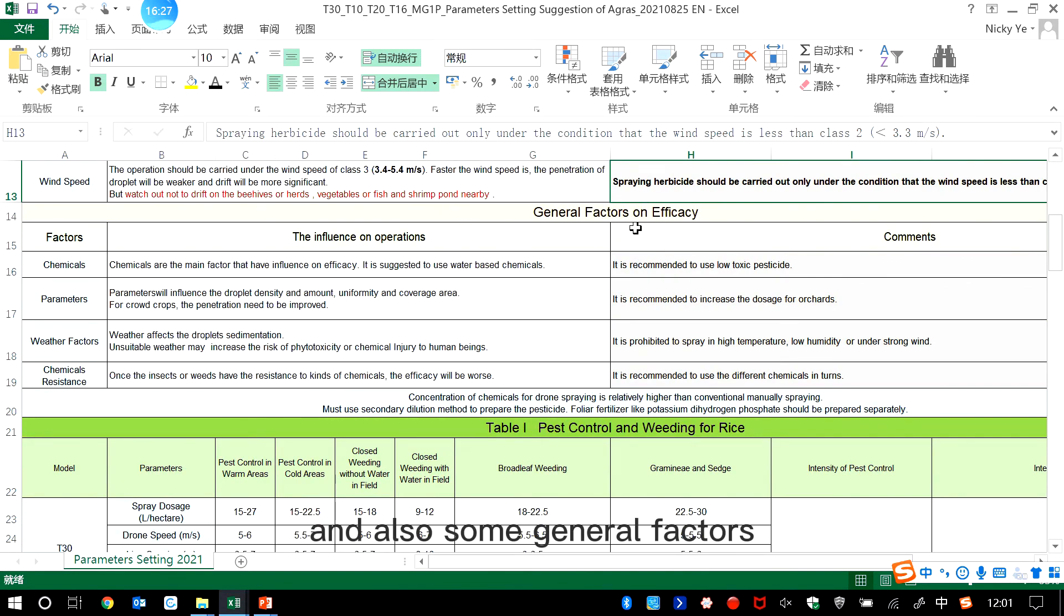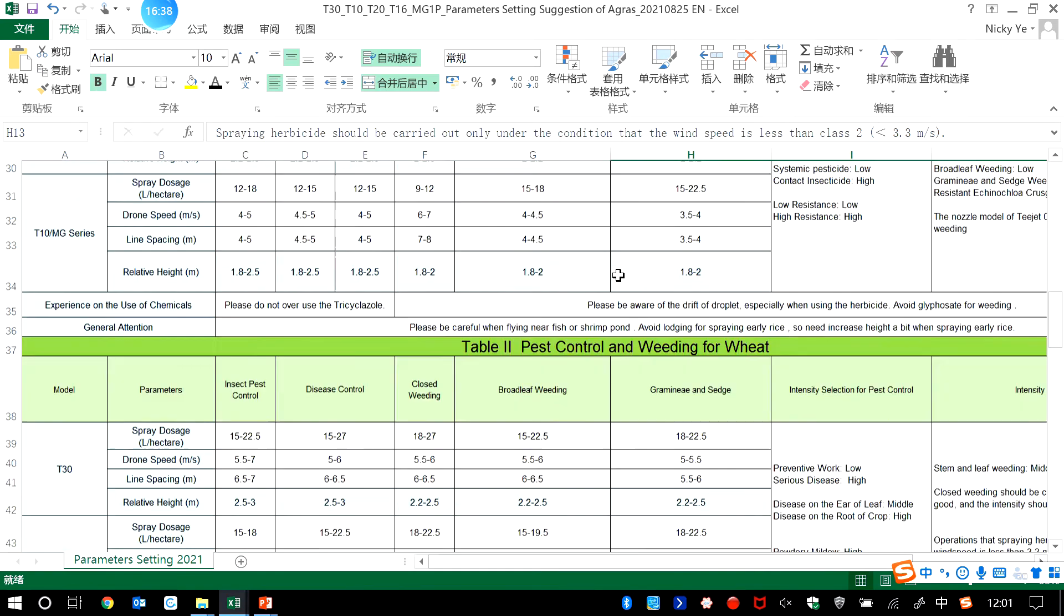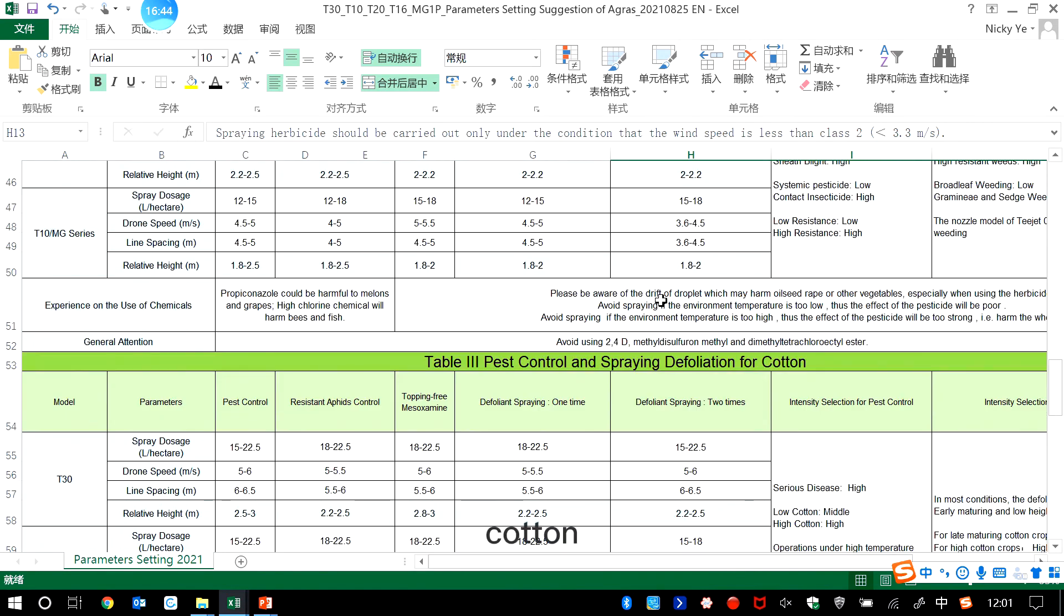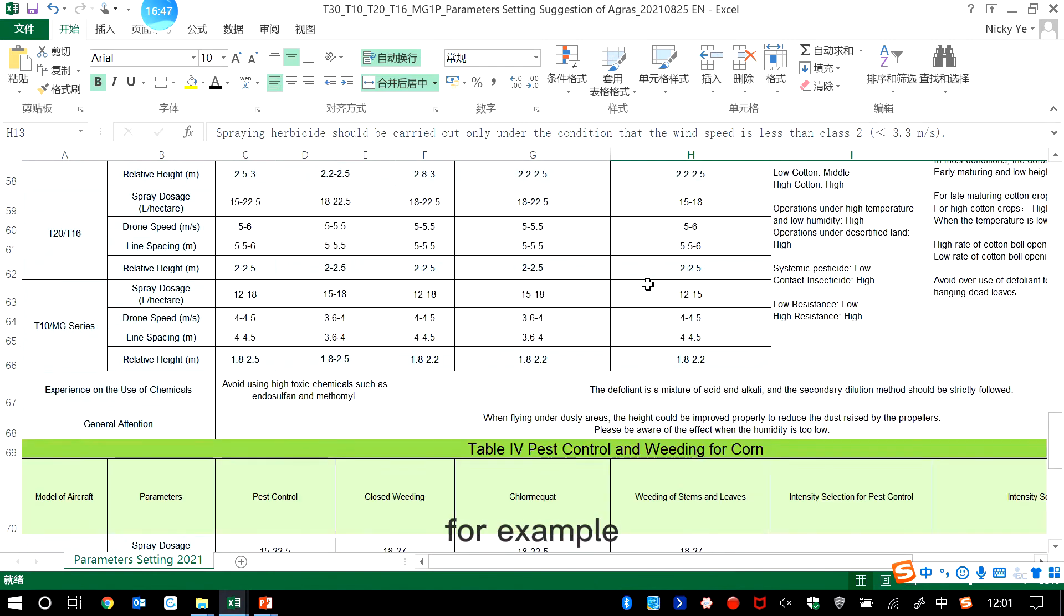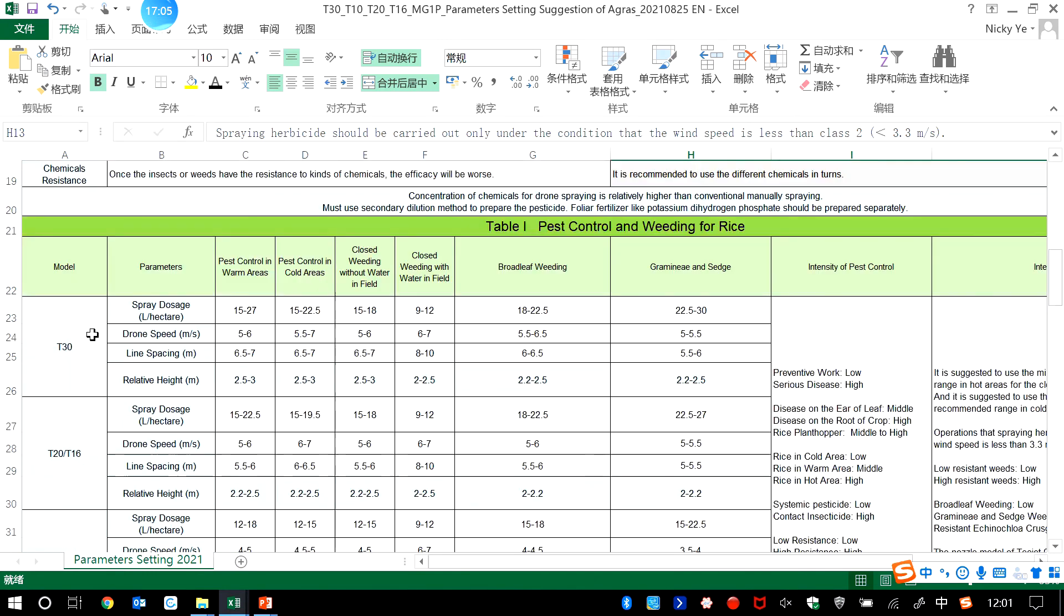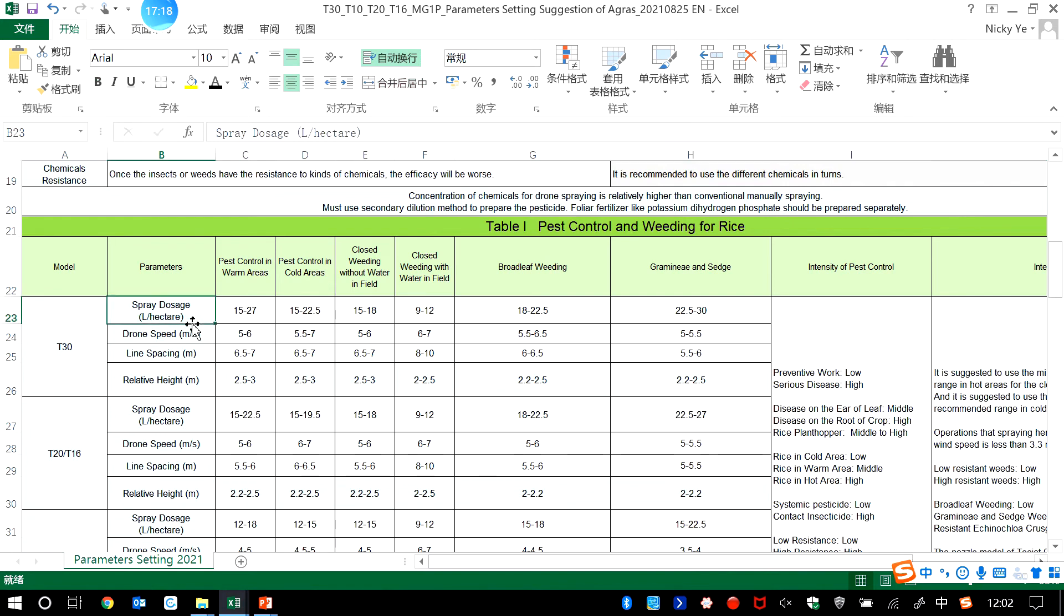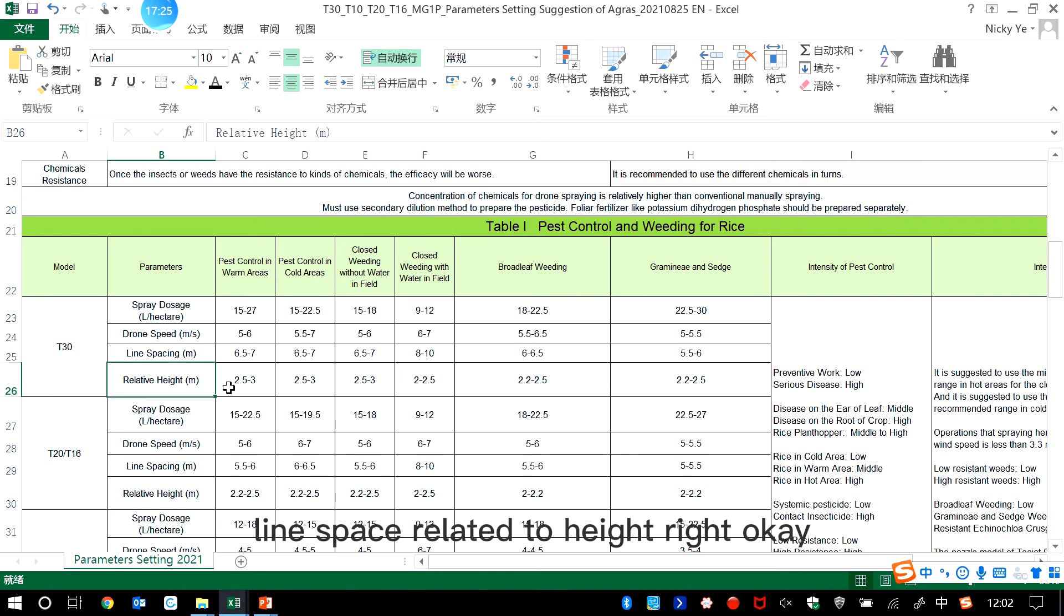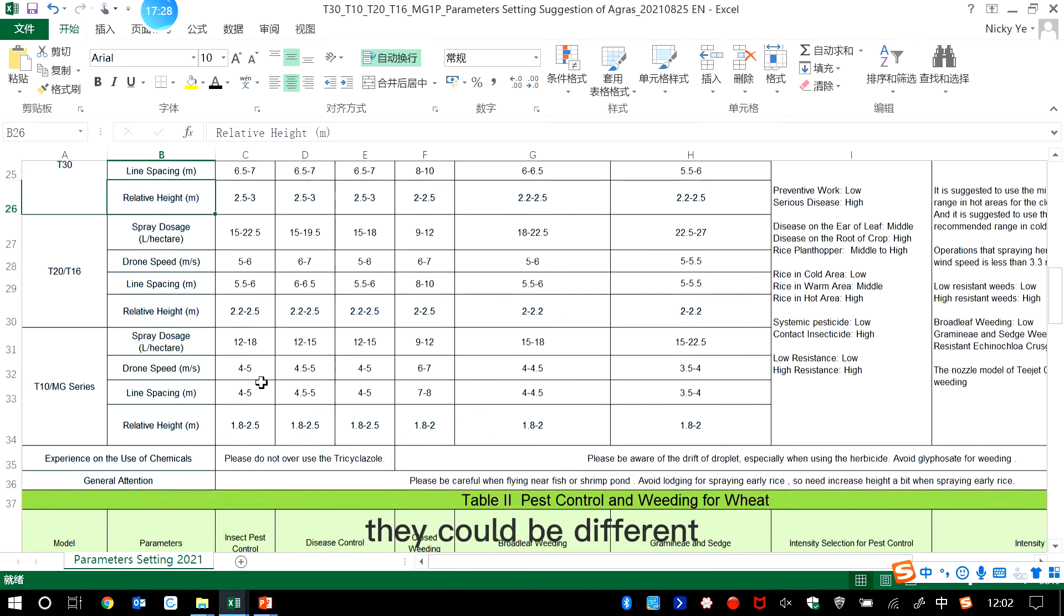And also some general factors on efficacy introduced to you. And next, we set some examples. For example, for rice, wheat, cotton, corn. And what you have to pay attention to is that for different DJI Agras, the parameters could be different, including the spraying amount of liquid, flight speed, line spacing, relative height. They could be different.